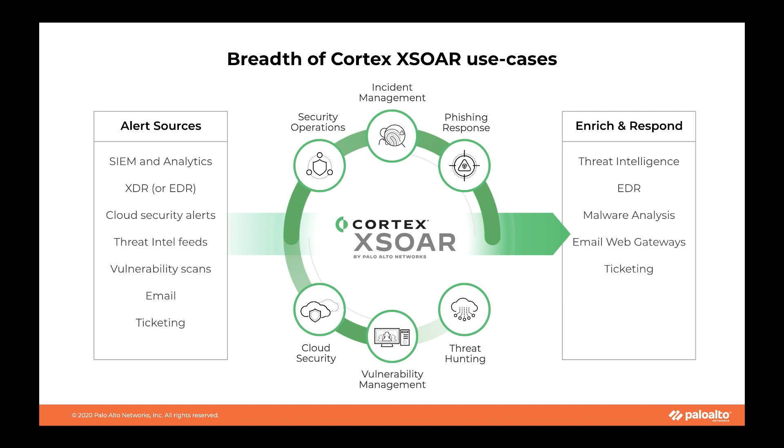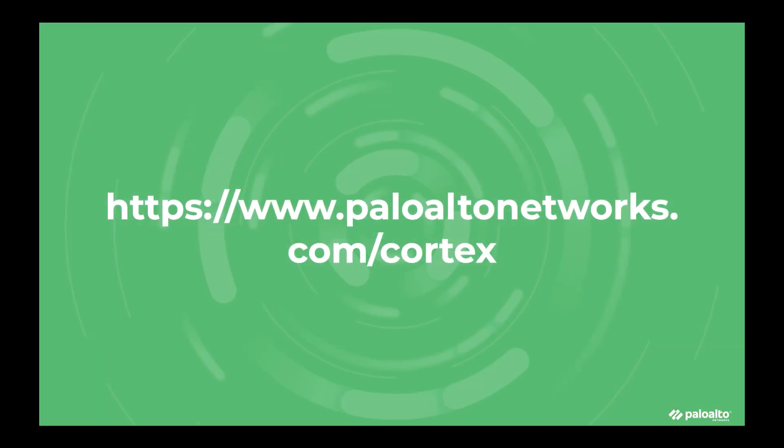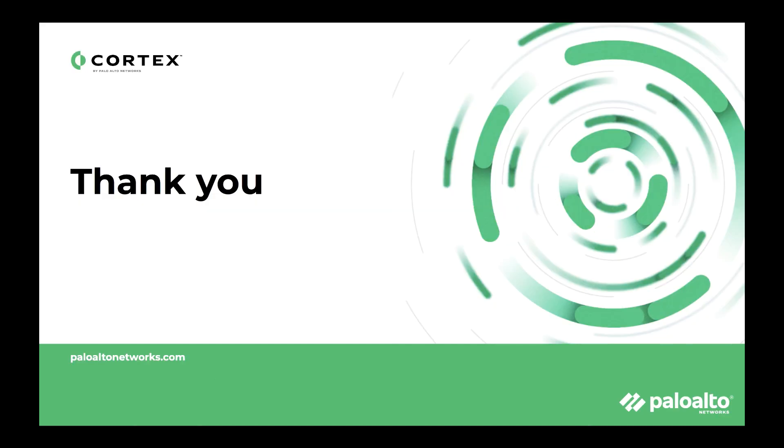Cortex XSOAR's use cases cover not just the routine security operations and incident response but extend beyond them and cover cloud security orchestration, threat hunting, vulnerability management, and operational technology use cases as well. The generic, modular, and vendor-neutral nature of the platform results in a very high use case ceiling. To learn more about Cortex XSOAR, please log on to paloaltonetworks.com/cortex. Thank you.